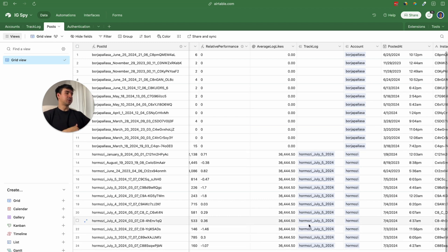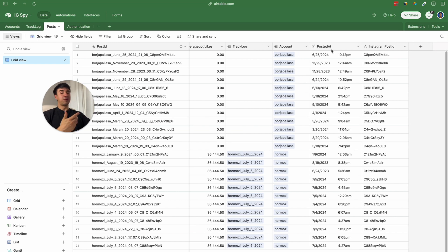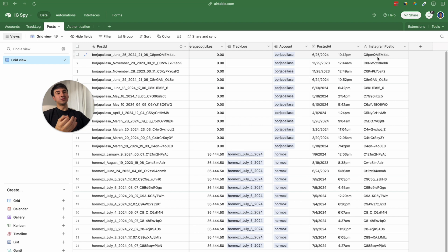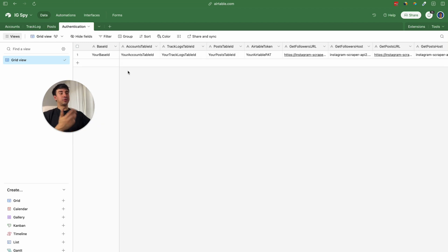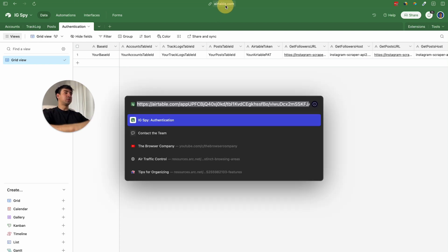We also have a linked record field to the accounts table, a created date record, and then the Instagram post ID that is the unique ID every post has on Instagram. In the authentication table we are going to have all the different values that are going to authenticate the HTTP requests in Make.com. For the base ID, we need to go to the URL and select the app code part.